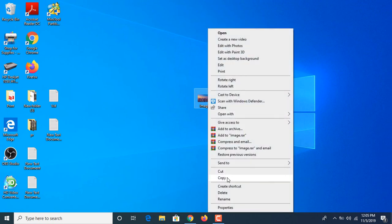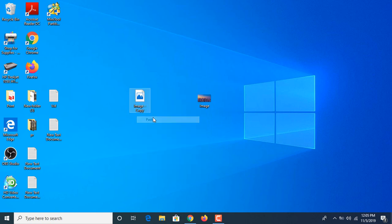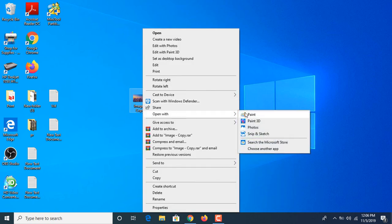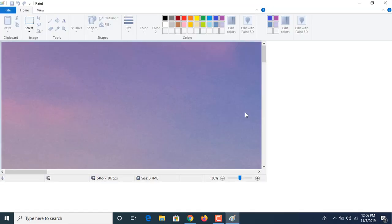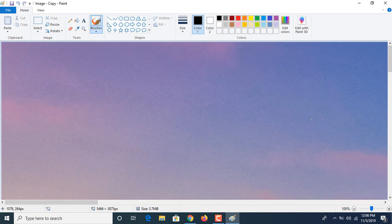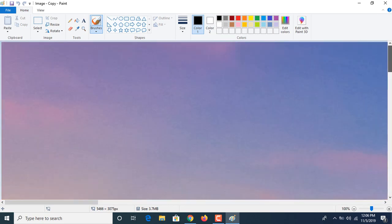First step is to create a copy of this image so we can see the difference afterwards. Now you have to right click on this and click open with Paint. Now this is the image in its original resolution.